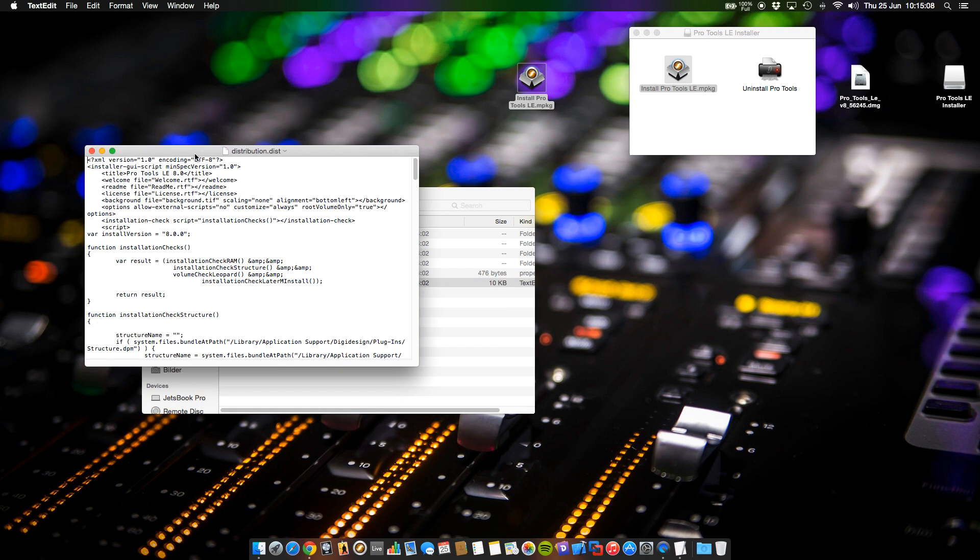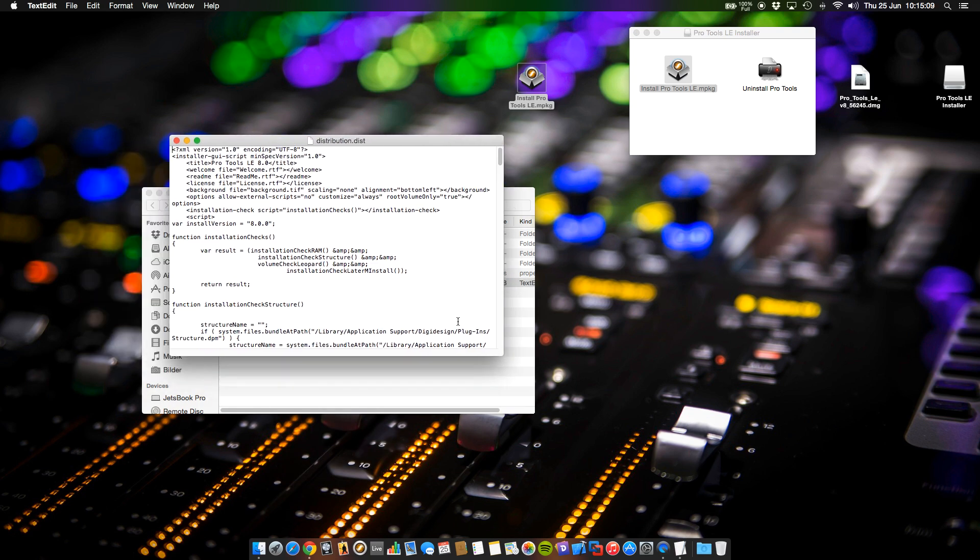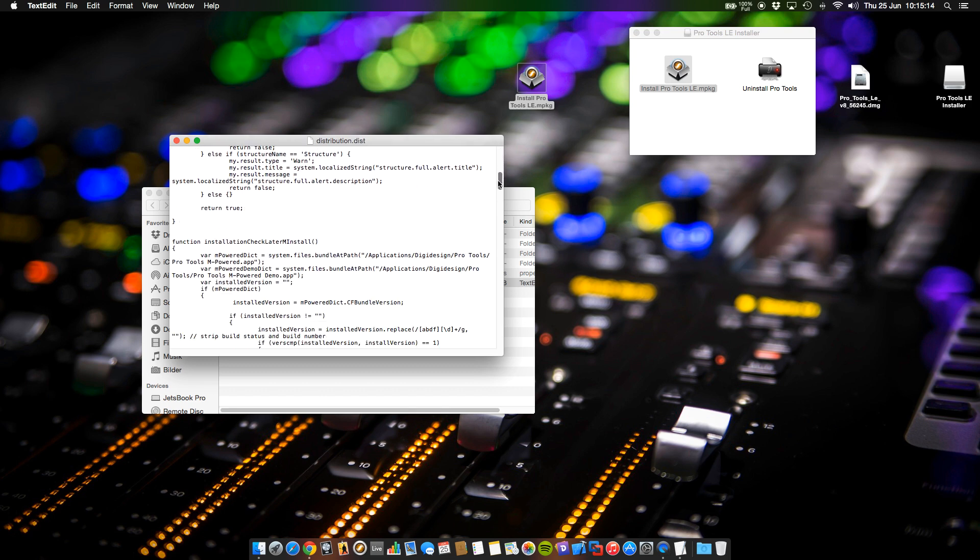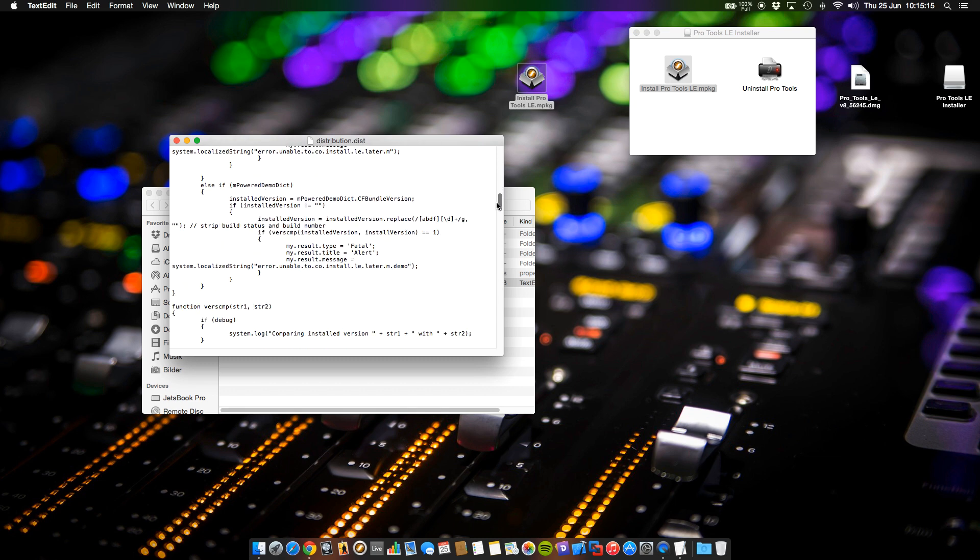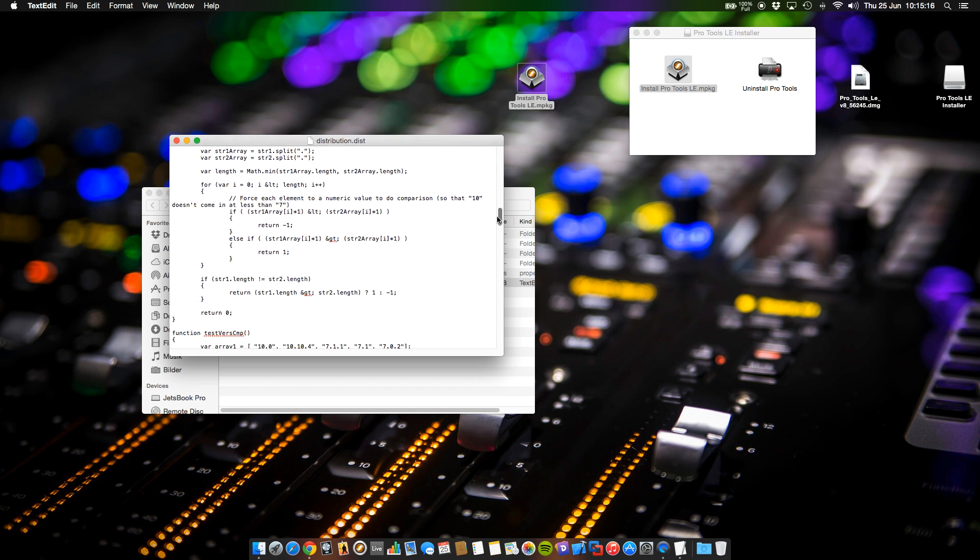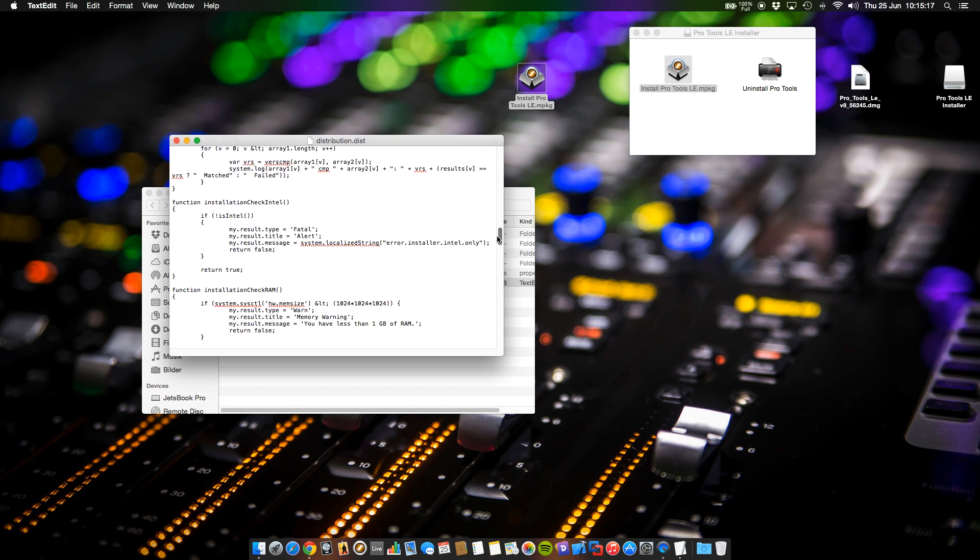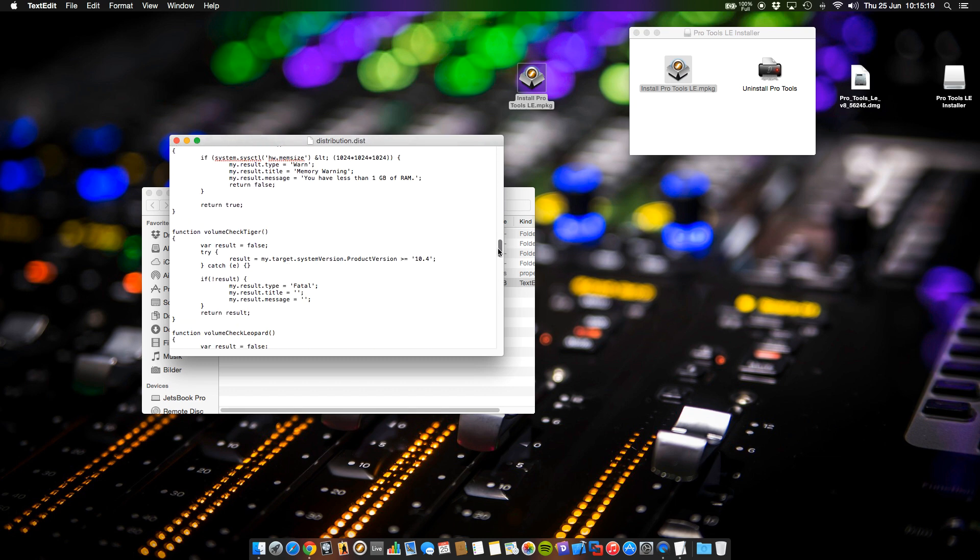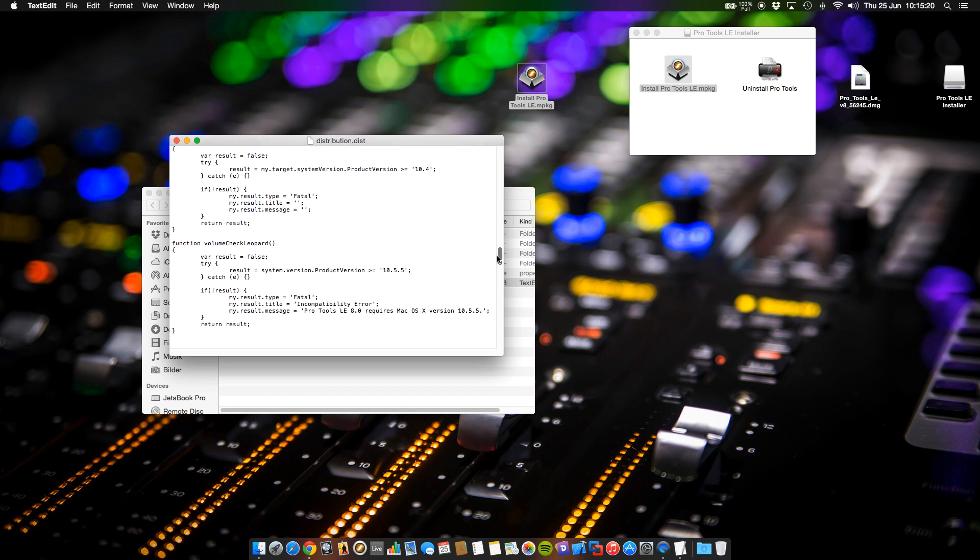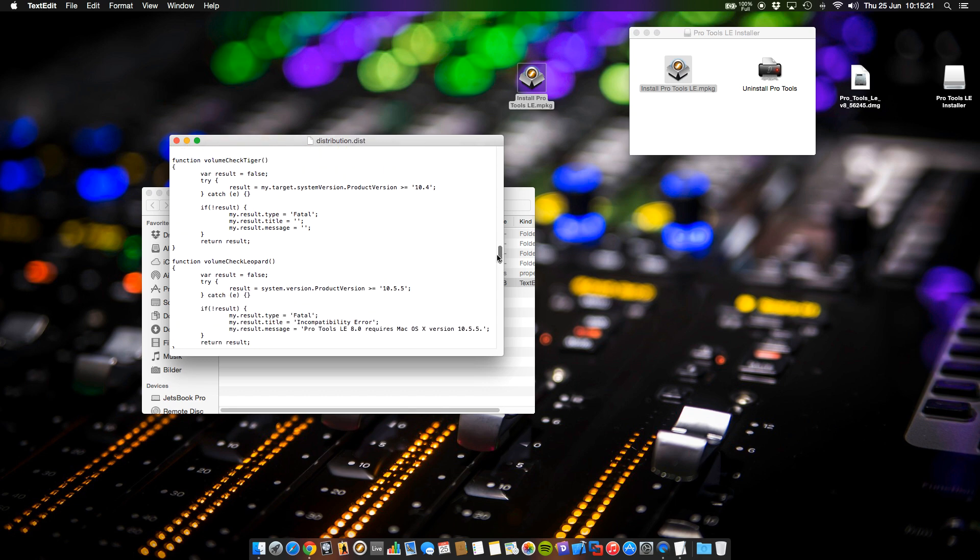Now you have to look for two different functions. You have to look for the function volume check tiger and volume check leopard. And here they are.